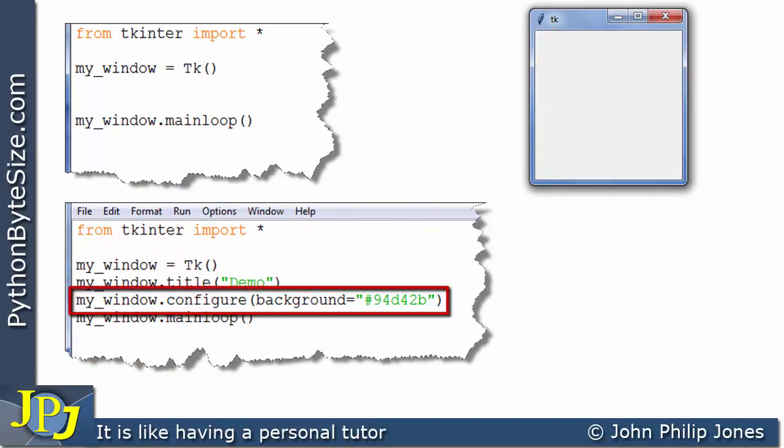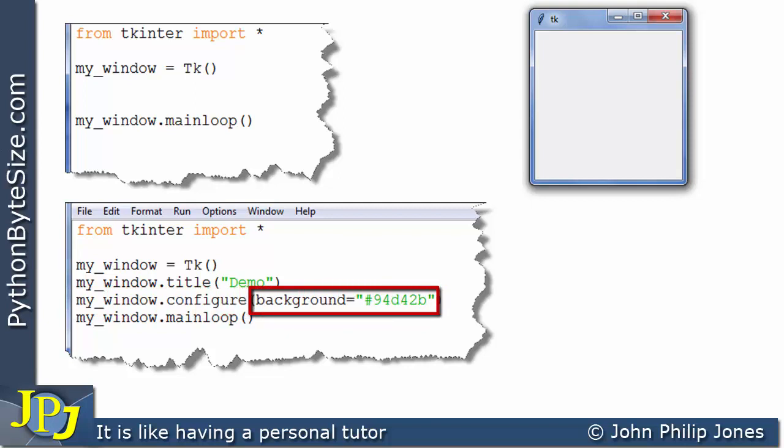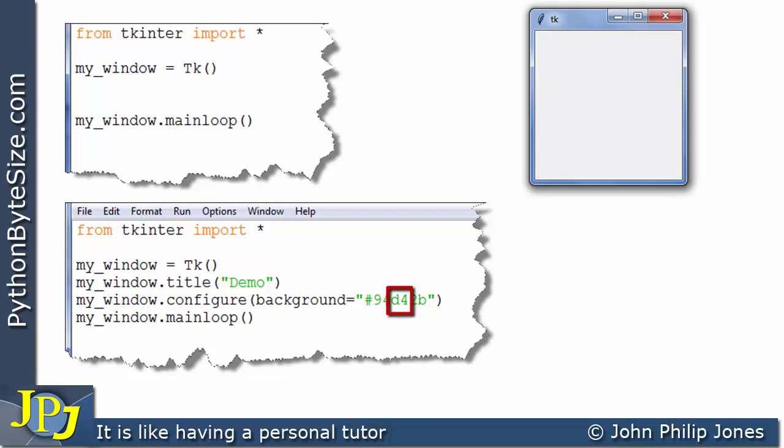This line is another message that's going to invoke this particular method, and we can see that we're going to take in this parameter where background is assigned this number. We've seen this earlier in the playlist. This is the red component, this is the green component, and this is the blue component of the color.